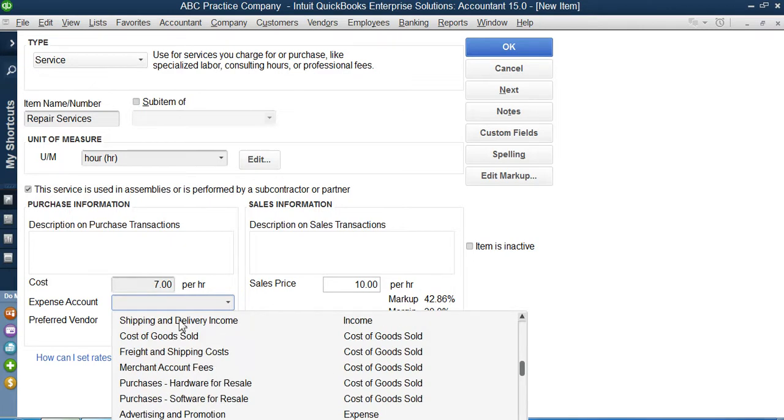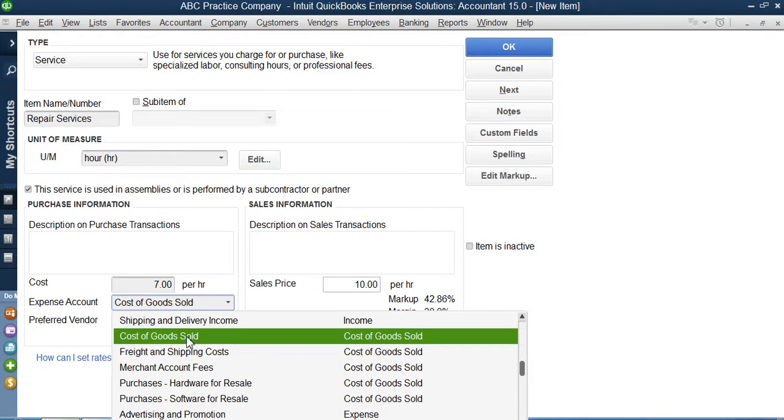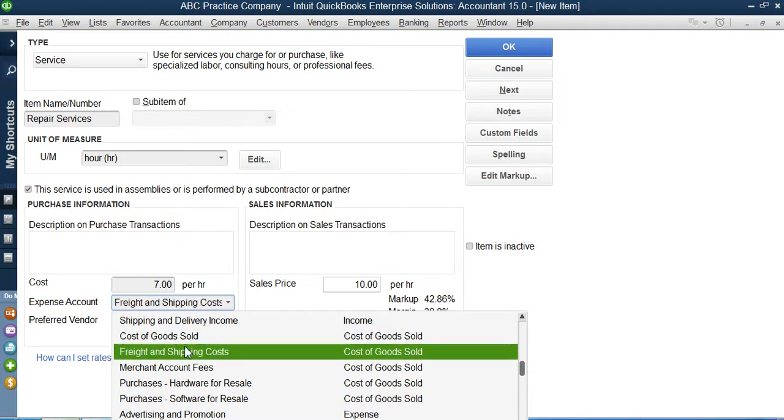I believe that the appropriate and the best suitable account for this would be the cost of goods sold. If I want to go for other ones like purchase, you can see COGS is here, freight and shipping cost, merchant account fee, purchase hardware for resale, purchase software for resale.